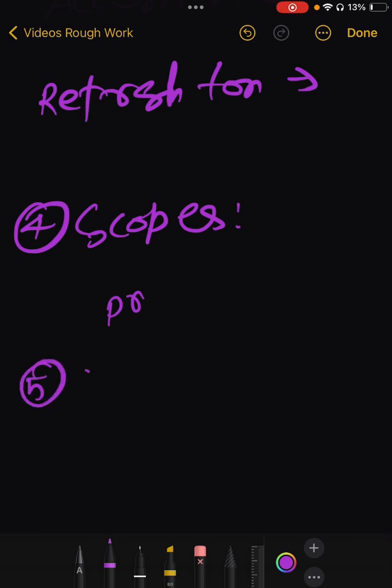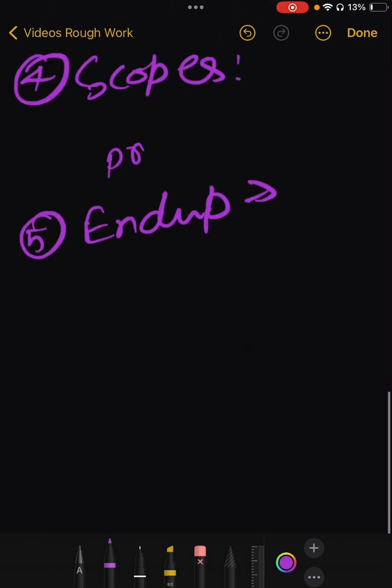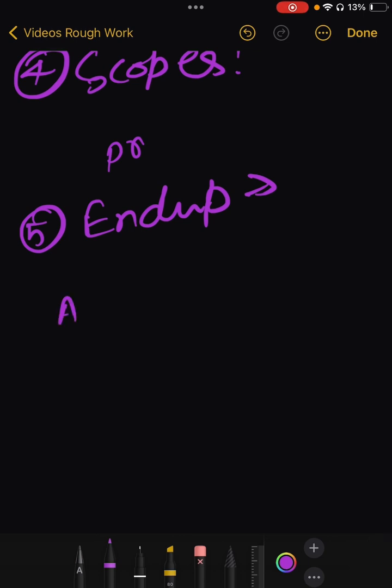Then fifth is Endpoints. For Endpoints, Authorization Endpoint.